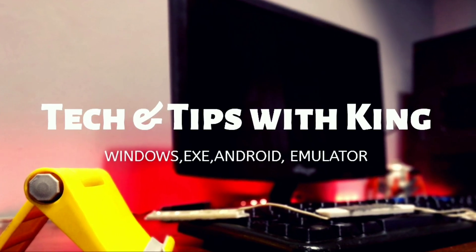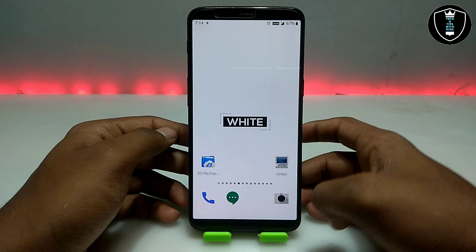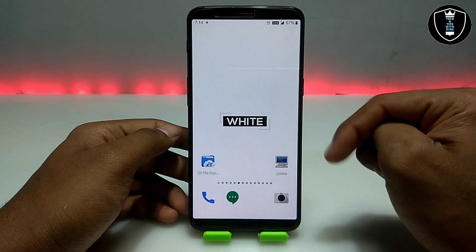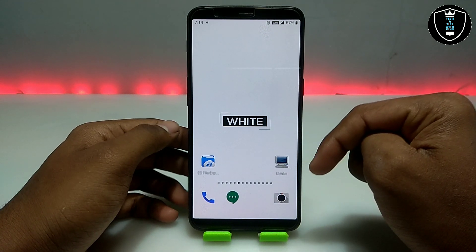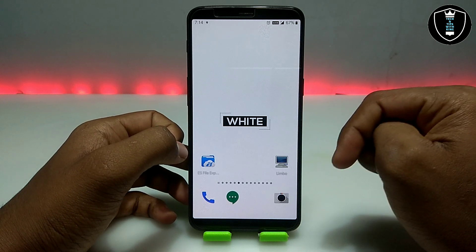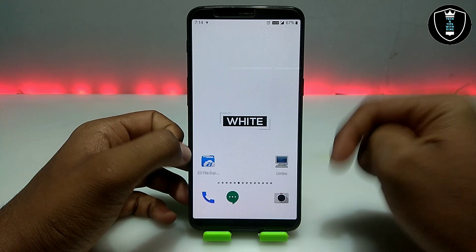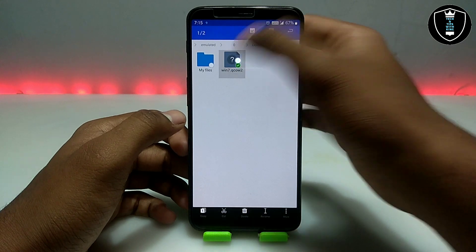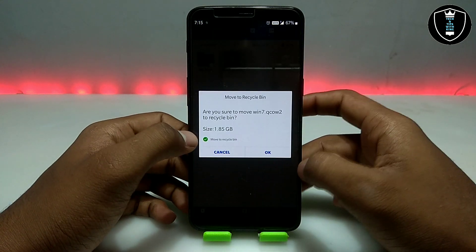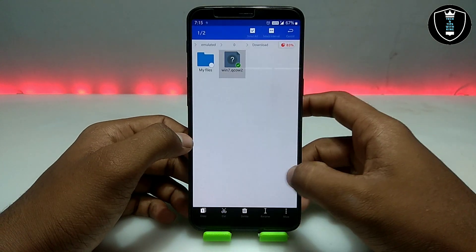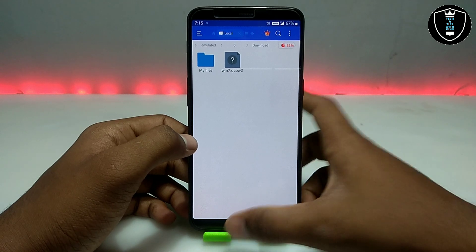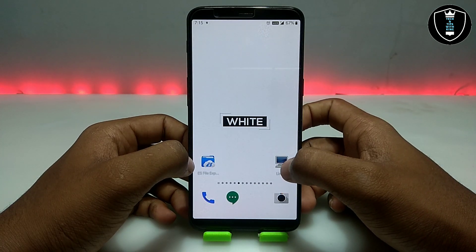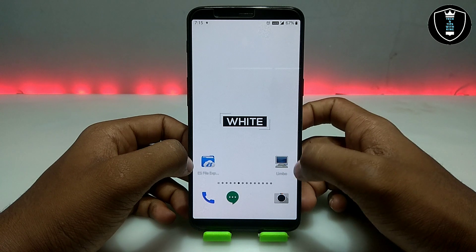If you want to run Windows 7 Ultimate in your Android, first of all you need an application called Limbo PC Emulator — download the link from my website in the description. The second thing you have to download is the Windows 7 file; it will be approximately 1.85 GB. The download link is also in the description.